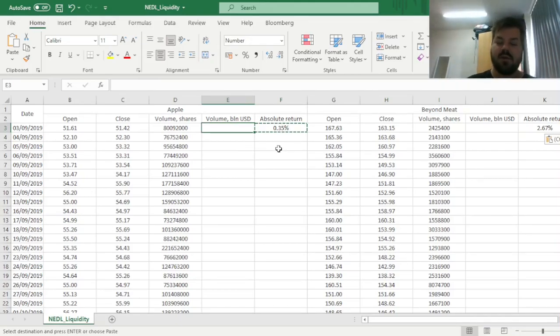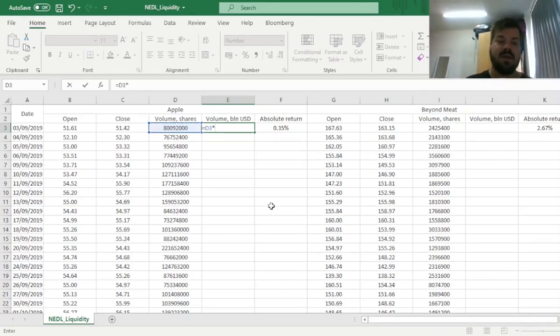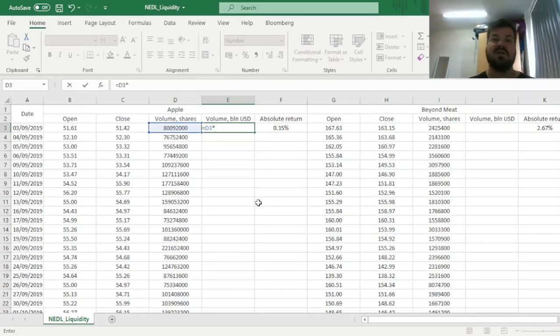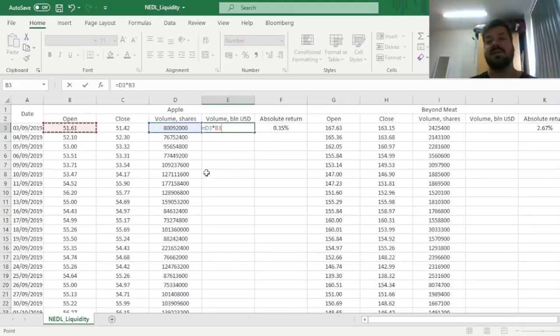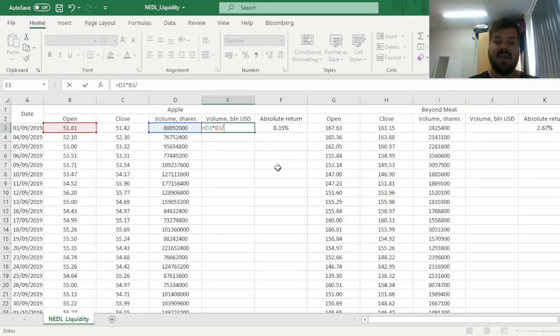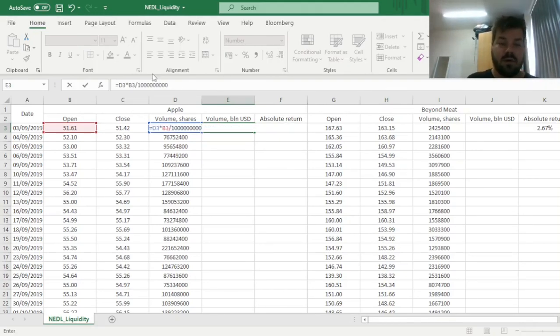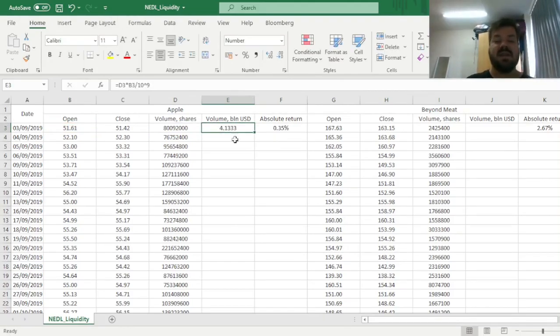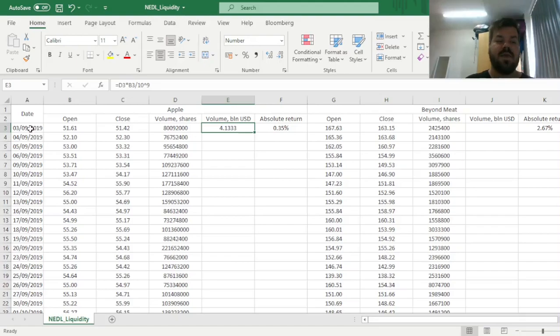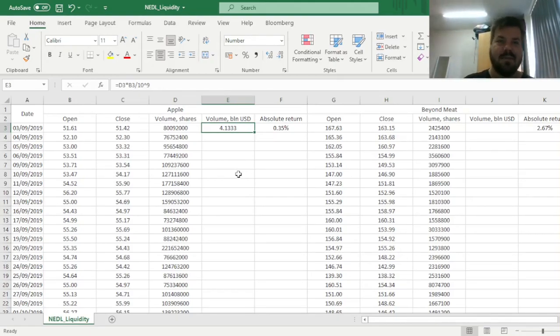And now, to calculate dollar volume, we have to multiply the volume, in terms of shares, by the price of the stock. To make it more objective, and less influenced by the price movement during the day, we can multiply by the opening price, instead of the closing price. That's quite usual, in terms of calculations. And then, to convert that into billions of dollars, we can divide that by 10 to the 9th power, basically divided by a billion. And you could simply input 1 followed by 9 zeros, or you could simply put 10 to the power of 9. And we see that, in the very first day, on 3rd of September 2019, there has been approximately 4 billion dollars of Apple stock traded on the American market.